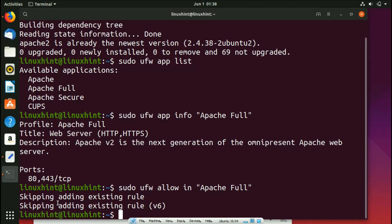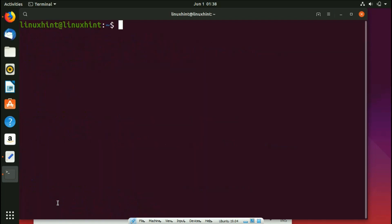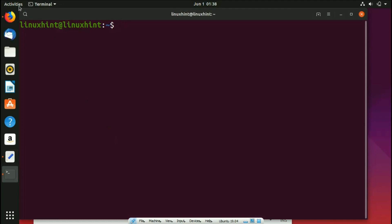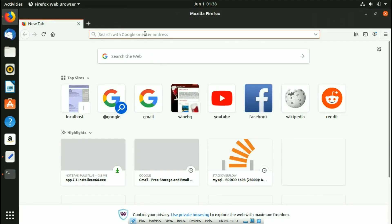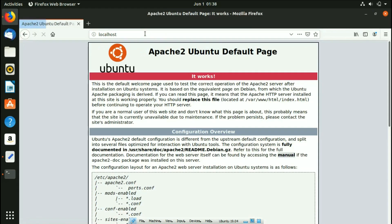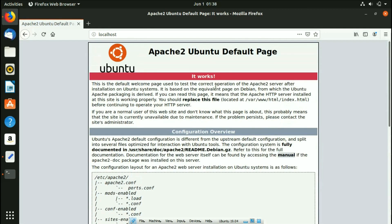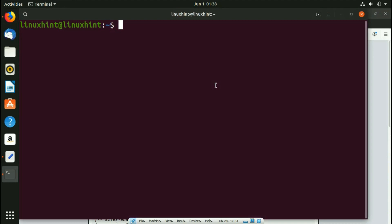Clear the terminal and then test whether the Apache server has been installed. Go to localhost in your browser and you can see it works — the Apache2 Ubuntu default page is showing, confirming Apache2 is successfully installed.